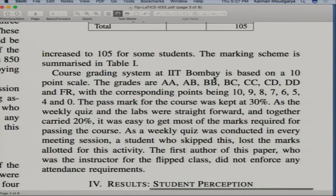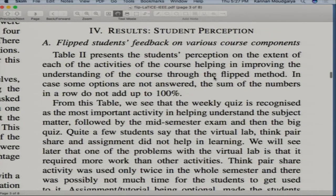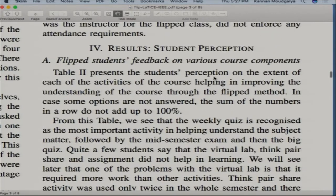Those of you from autonomous institutions should be able to implement this. If you can't do it for the entire course, at least do it for some portions. Now I'm going to show you student perception, because student perception is extremely important. If students don't like it, they will not come to class — or they'll come and create trouble, or go to sleep.